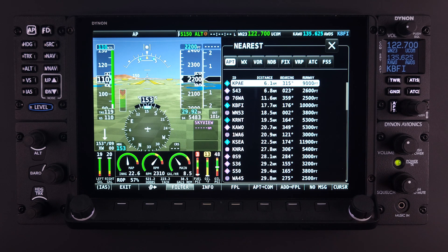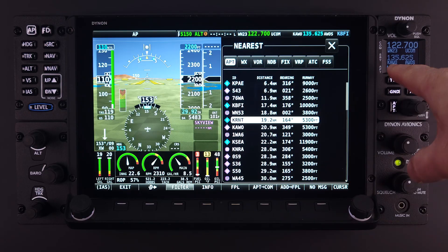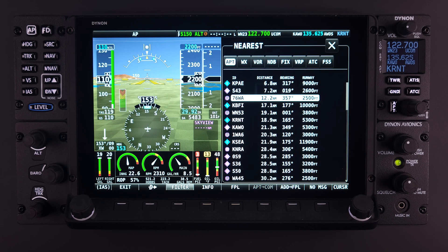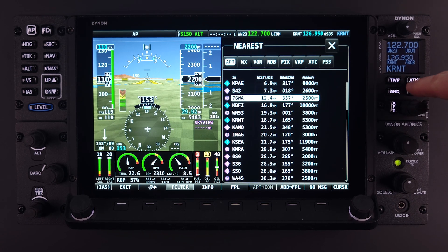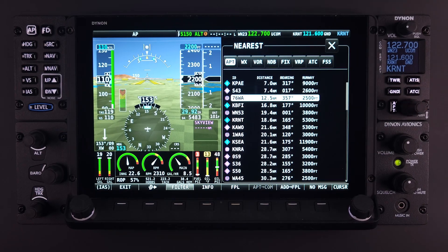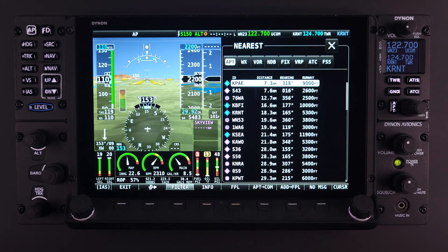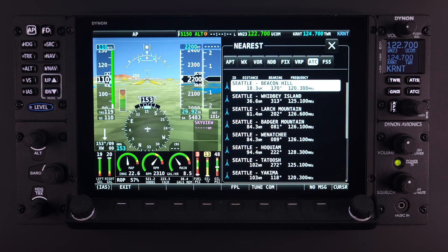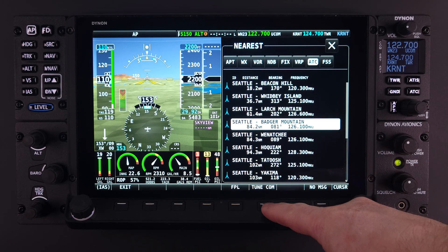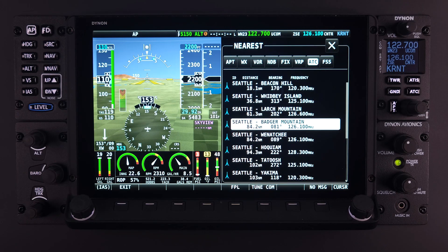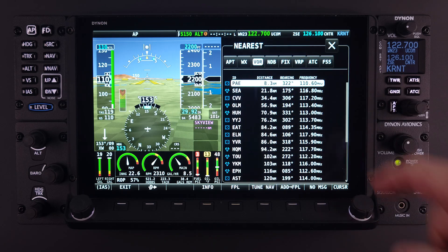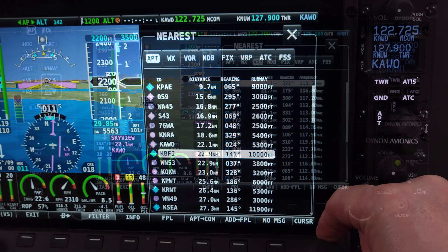Other features can be used in combination with the Nearest page depending upon your system setup. These may include APT COM, known as Airport to COM — selecting this will load the airport identifier to the COM radio. This feature is available with the Dynon integrated COM radio when installed and a select few third-party COM radios. Once the airport identifier has been sent to the COM radio, the available frequencies for that airport will be easily accessible using the buttons on the COM control panel or through the touchscreen control panel. Tune COM and Tune NAV may also be available depending on your radio setup — in both cases the frequency is sent to the radio standby frequency, not the active frequency.